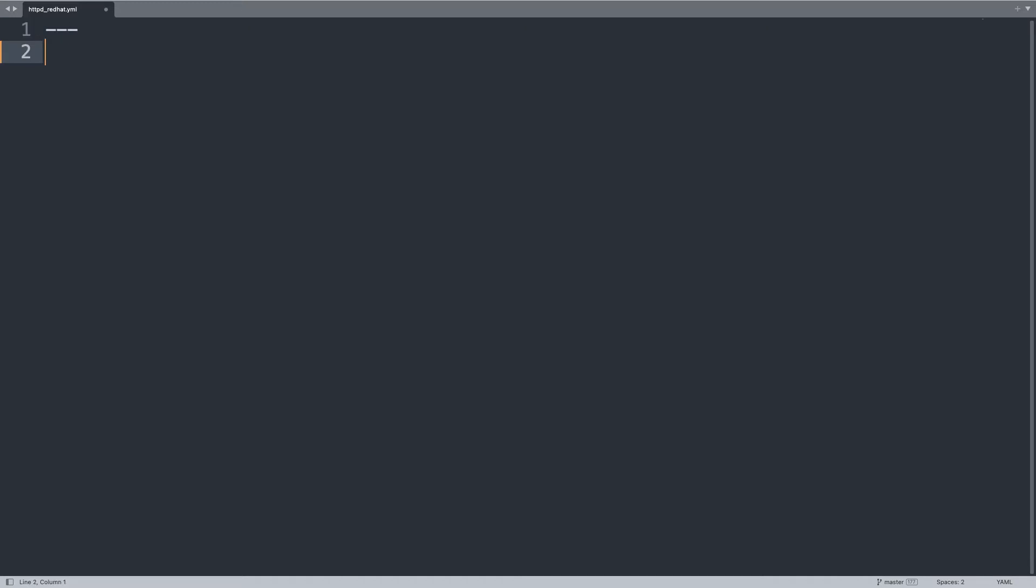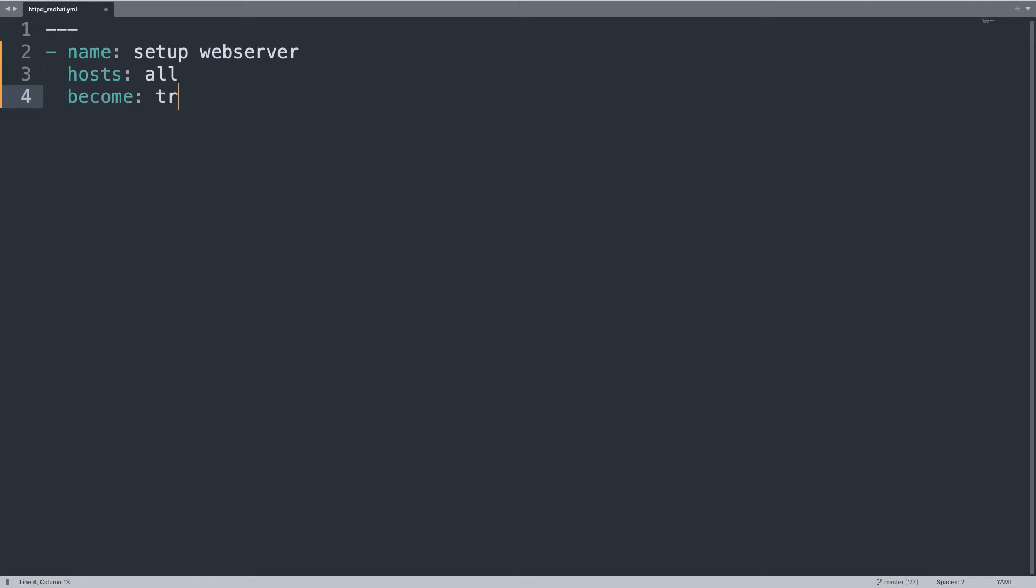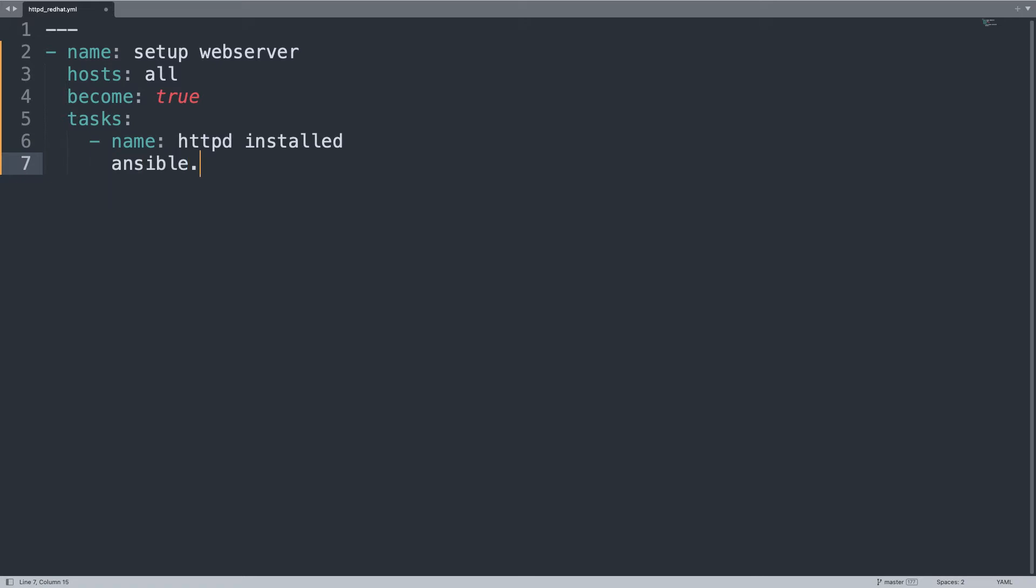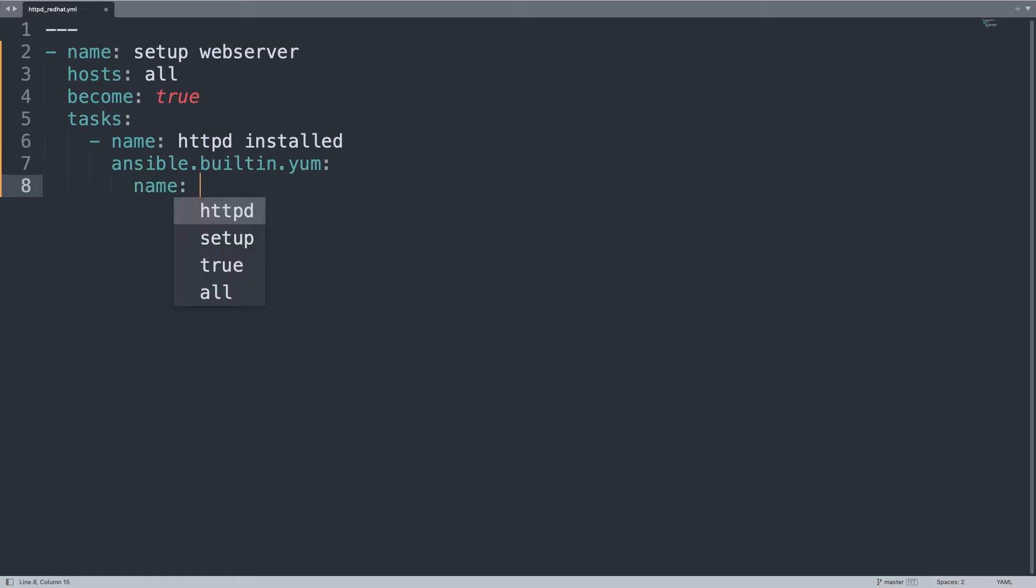Three dash for a YAML document and then let's start our play with setup web server name that is going to be executed on hosts all of my inventory. And of course I need become set to true because I need privilege escalation with root power to install packages and whatever. Task list - remember, four different steps. First of all, let's install HTTPD. So I'm going to use ansible.builtin.yum.